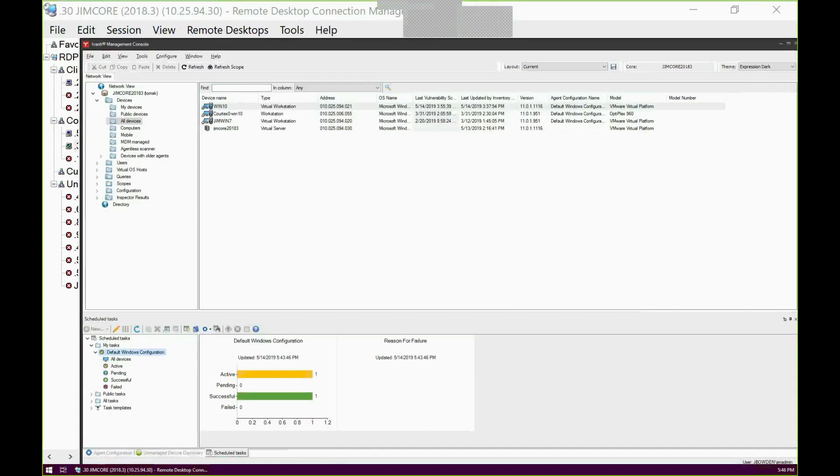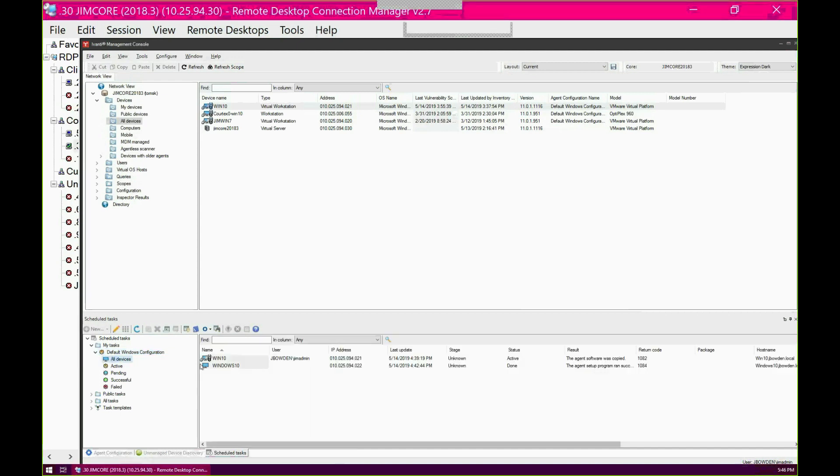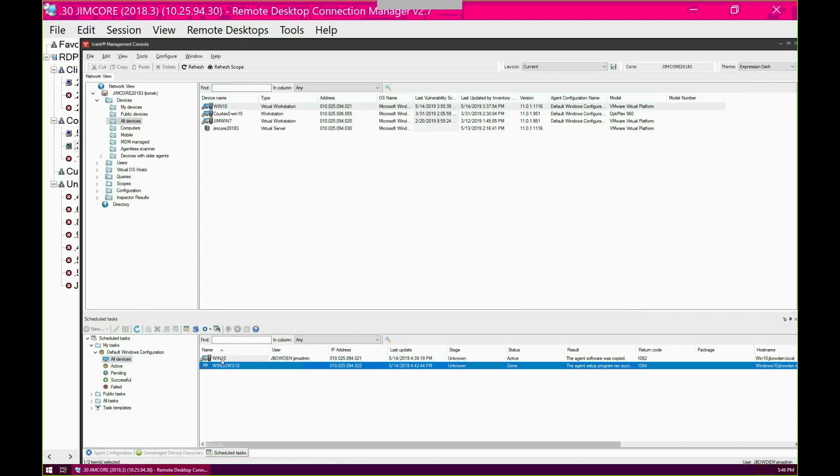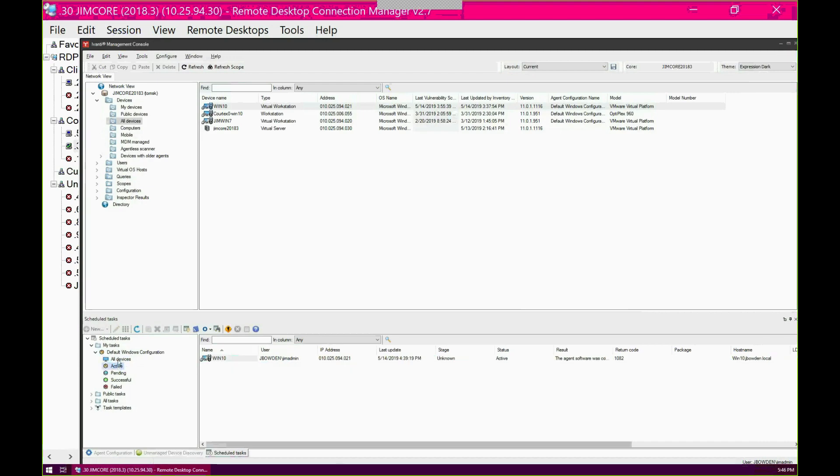It looks like the Windows 10 device that I am going to connect to this one, and I know that naming convention is kind of bad, but it looks like it successfully installed.